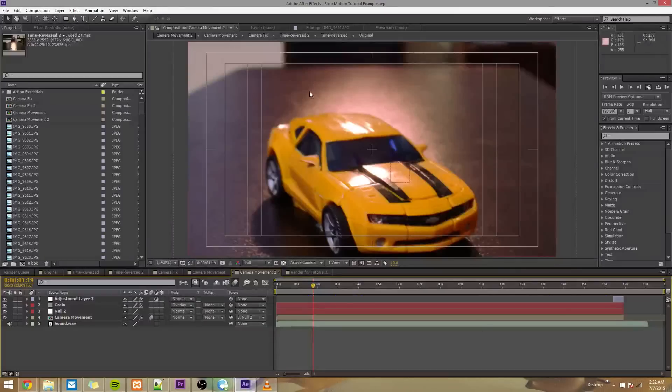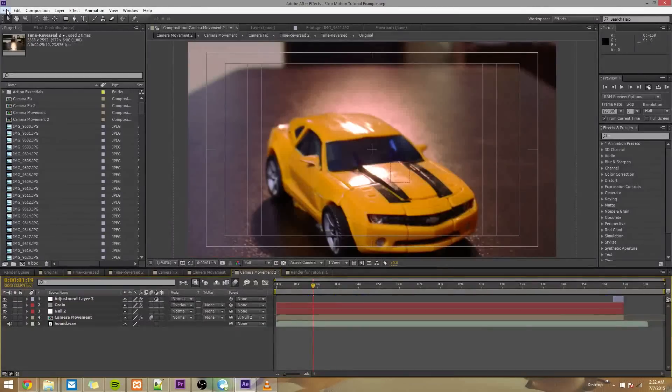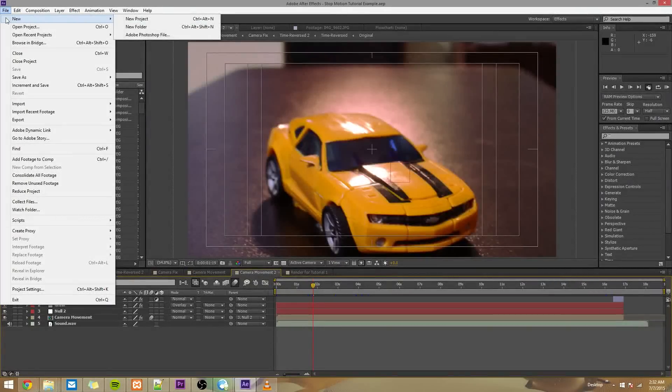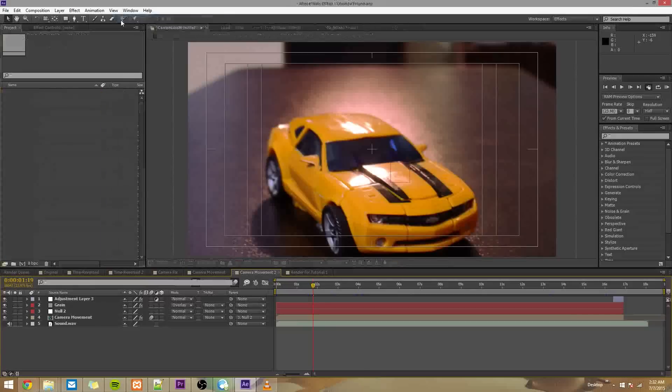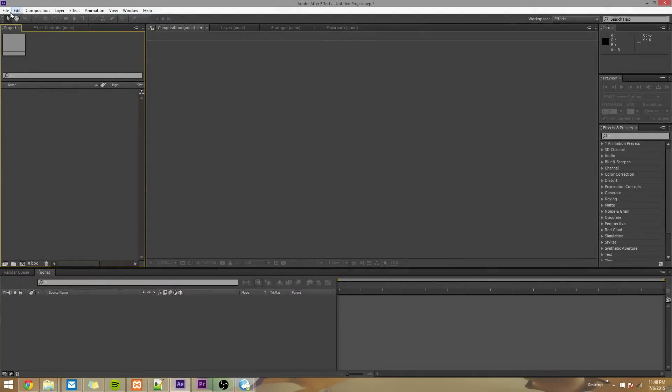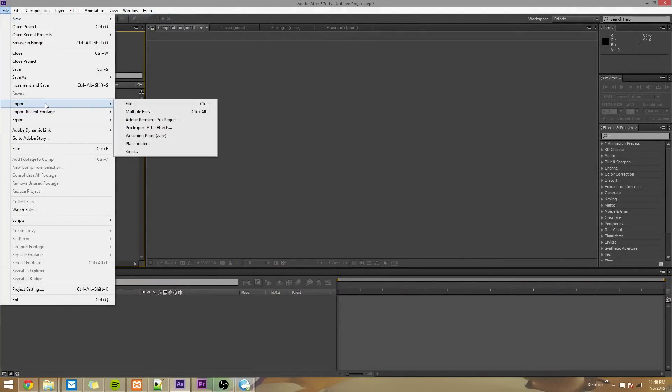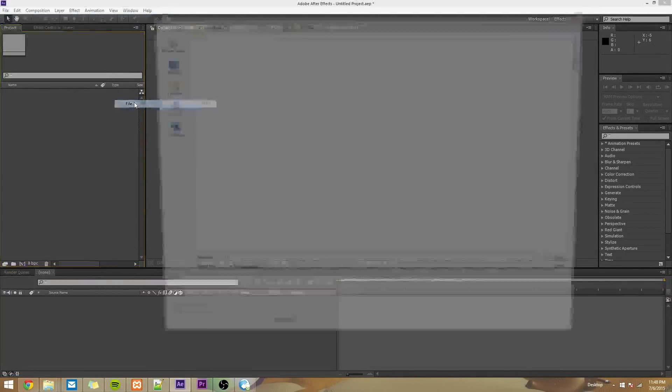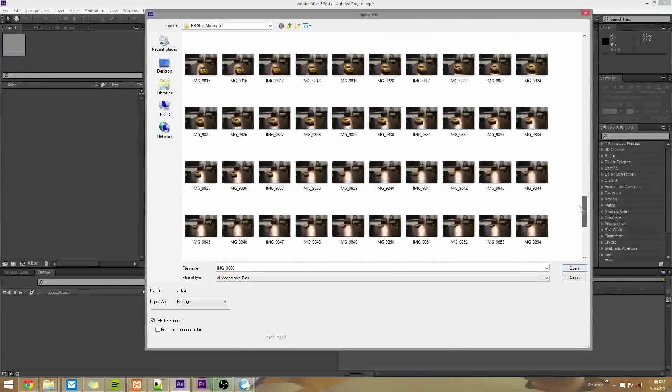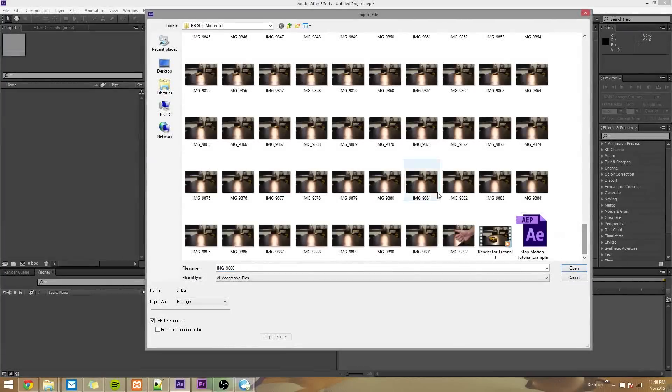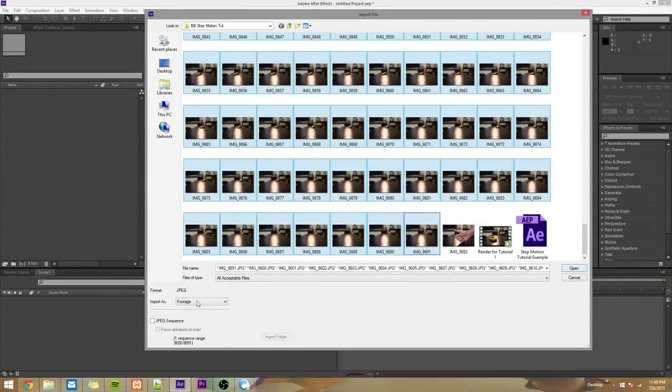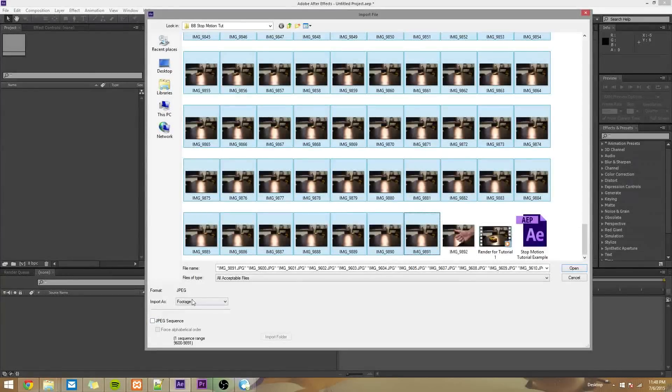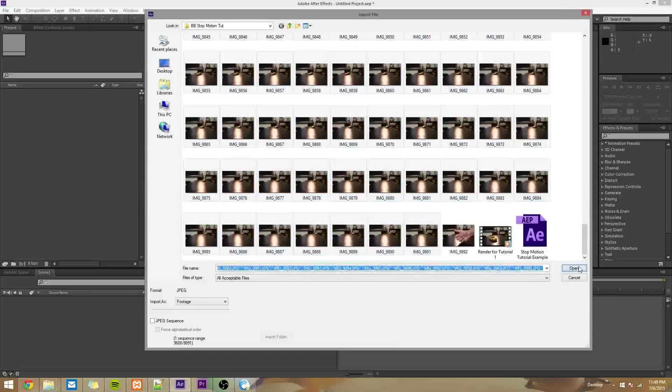The first thing I'm going to do is make a new After Effects project. Go File, New, New Project. To import the images, go File, Import, File, and select all of your images wherever they are. And once you do that, make sure you have JPEG Sequence unchecked, and make sure it says Import As Footage, and press Open.